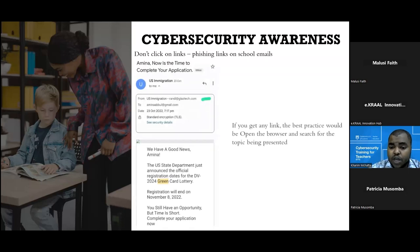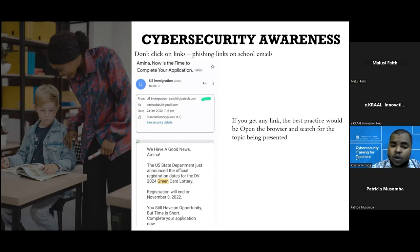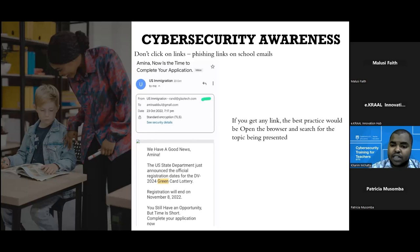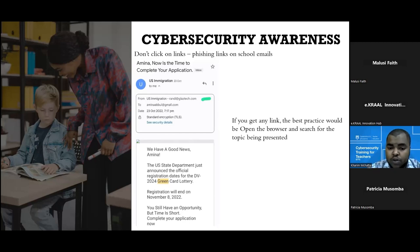Don't click on phishing links. The best approach: whenever you receive any link, instead of directly clicking it — for example, if someone sends you a link saying Tesla is giving away 10 million shillings — rather than clicking, open a browser, type 'Tesla prizes,' and search if Tesla is really offering such prizes. If not, you already know that is a phishing link. Make it a habit so you don't fall for phishing links. For example, a friend received an email from 'brandy@glazertech.com' pretending to be US Immigration. She didn't open it because she hadn't applied for any immigration — that's where she was lucky.